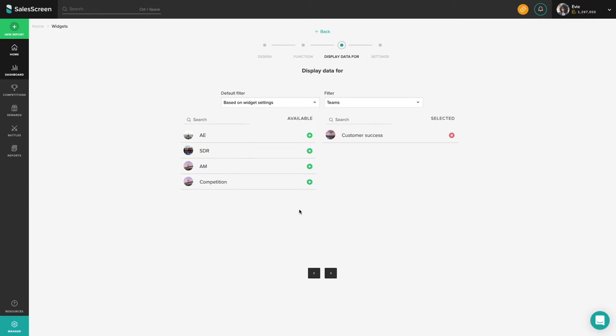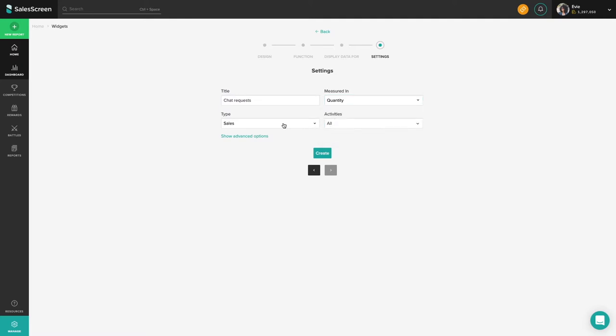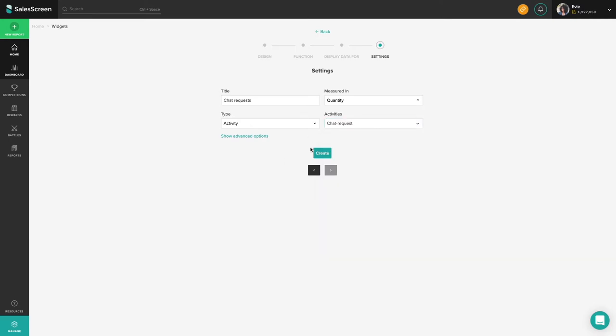The one thing that separates mobile widgets from other widgets and sites is the default filter setting. The default filter for each widget will determine who the widget will show numbers for on the initial load of the mobile board. So once you determine this, your board and widgets are ready to go.